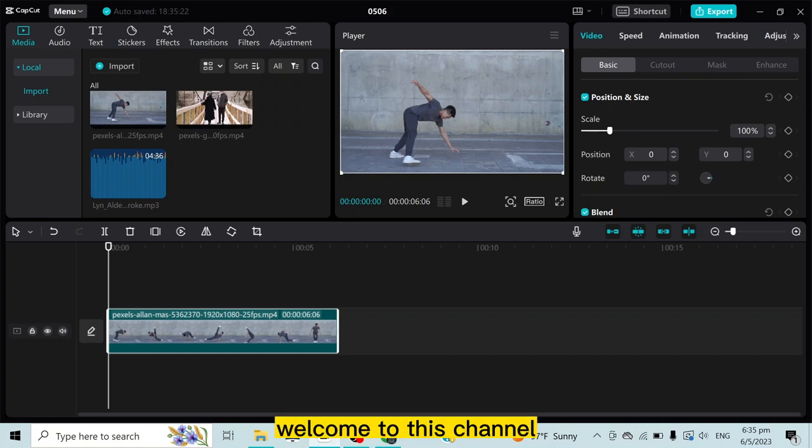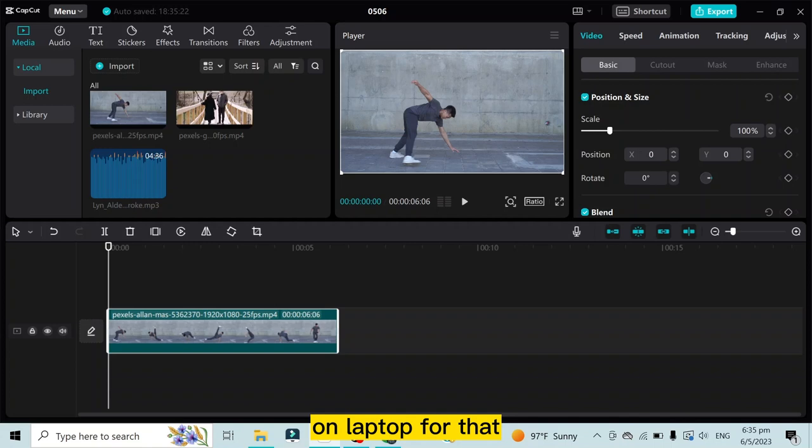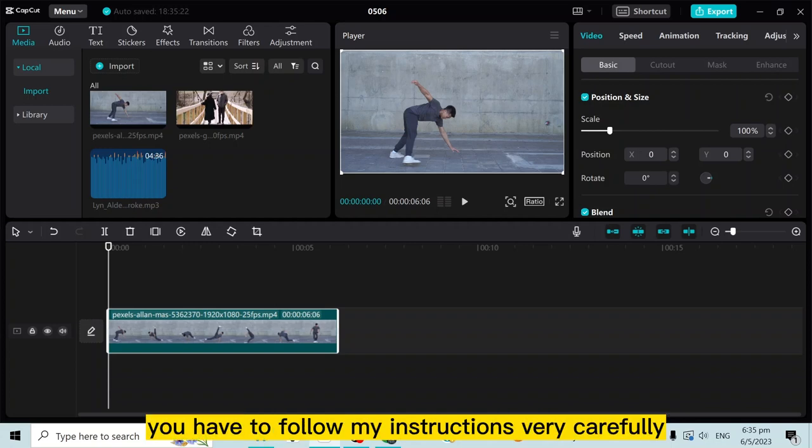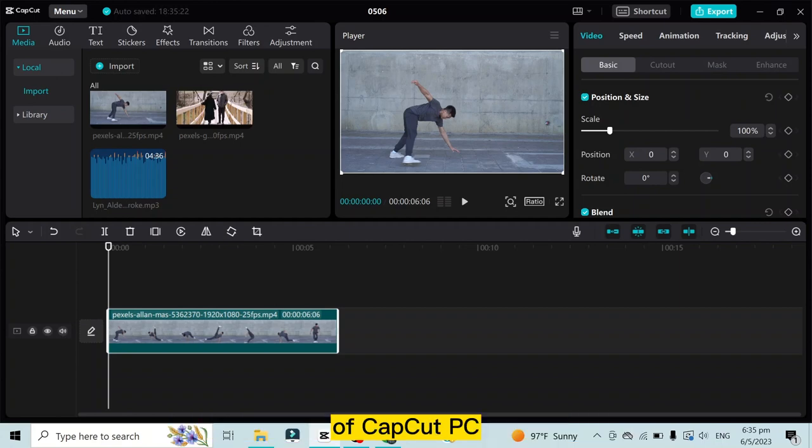Hello everybody, welcome to this channel. Today I'm going to show you how to add text on CapCut on laptop. For that, you have to follow my instructions very carefully. You can see that I'm on the editing interface of CapCut PC.